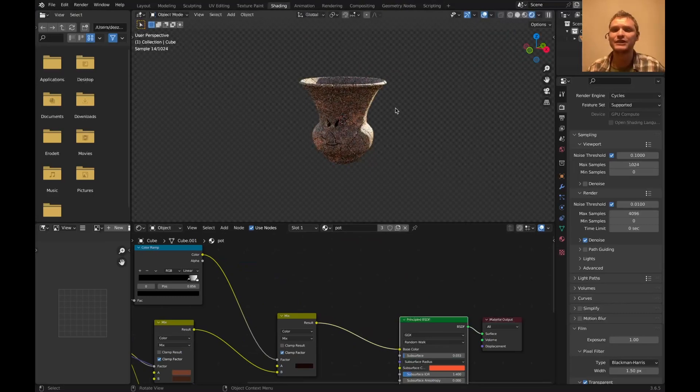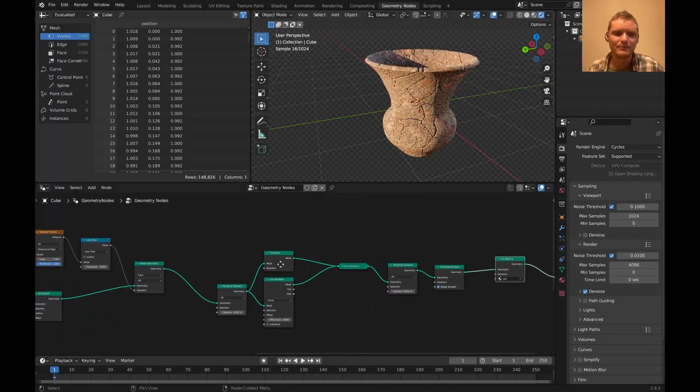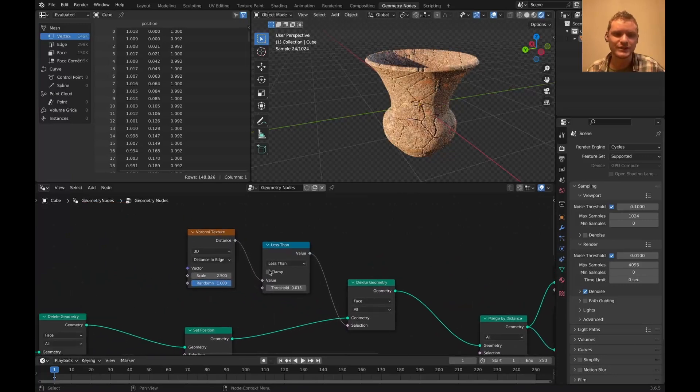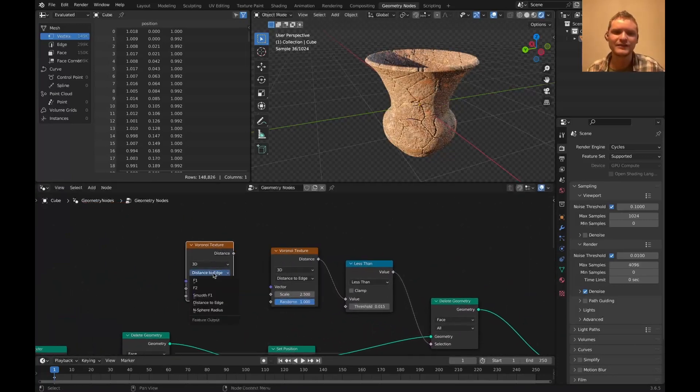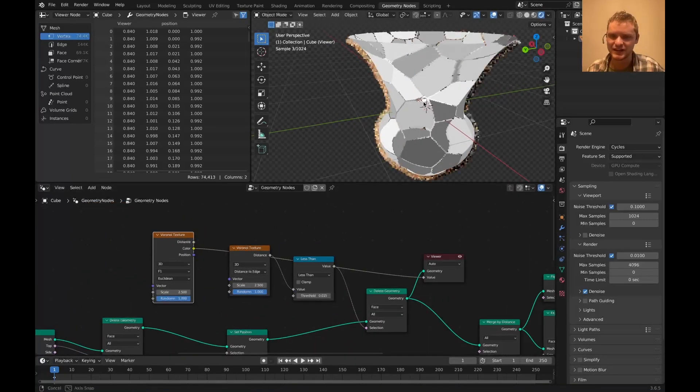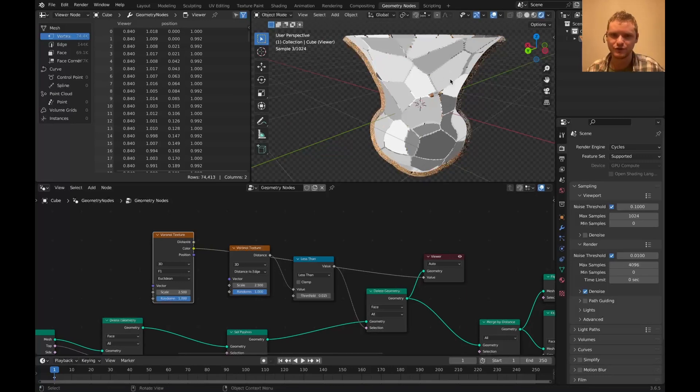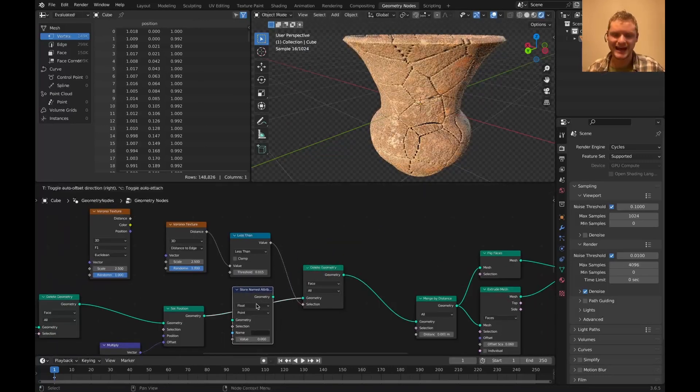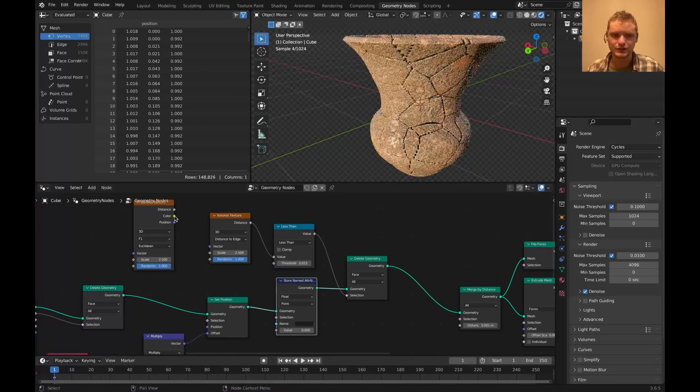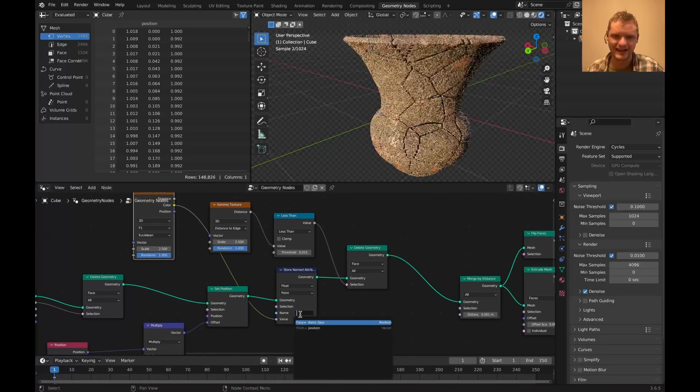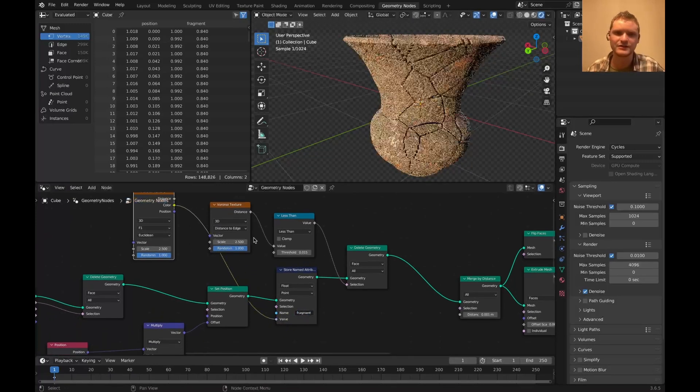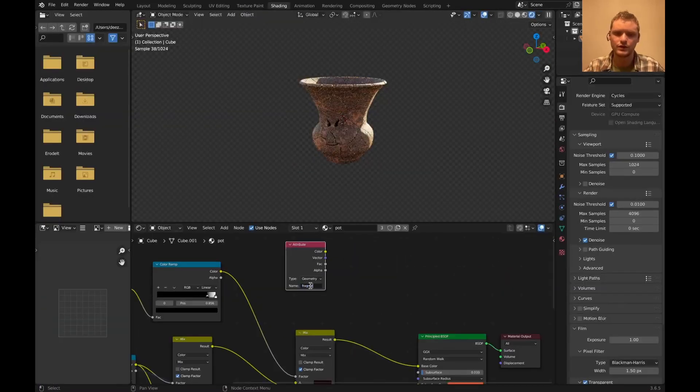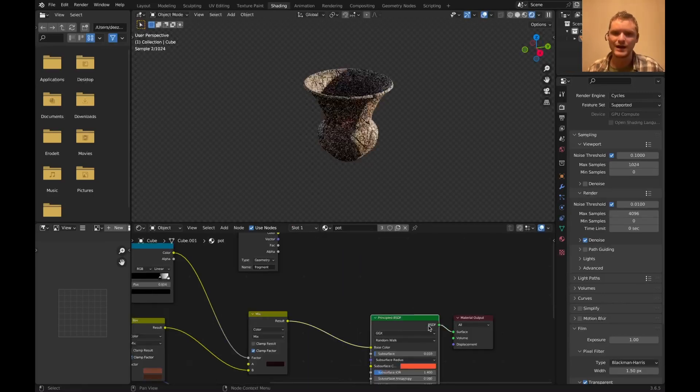Another thing we can do is we can distinguish fragments from each other, which we could do using like islands and stuff like that. But remember, we have this Voronoi texture from before. And if I duplicate this and bring it back to F1, it has this kind of like attribute from the Voronoi we can use. In other words, we can store named attribute. I'm going to bring in the color. We only care about one axis of it and I can call it fragment. We call this one fragment and view it.